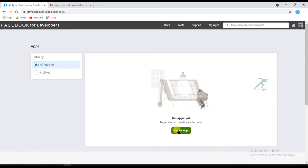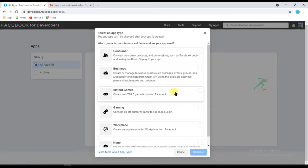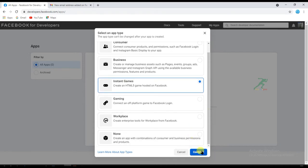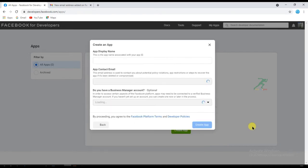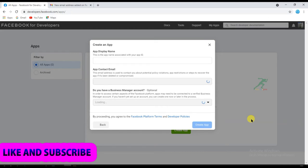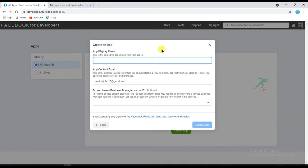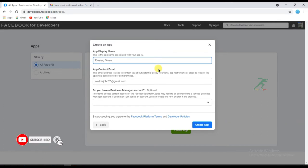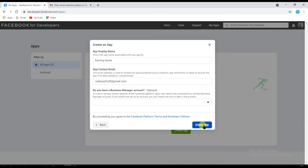Now click on 'Create App' and here select 'Instant Games'. Click on continue. Type here the app display name. This field is optional so I will not fill it in. Click on 'Create App'.